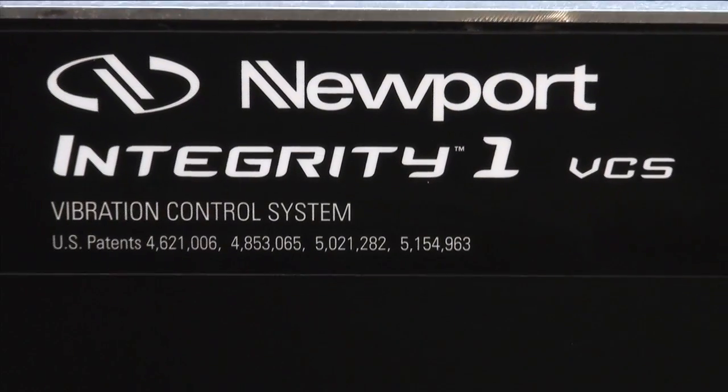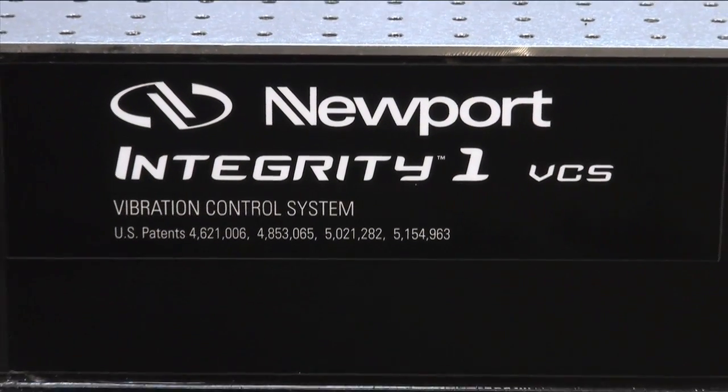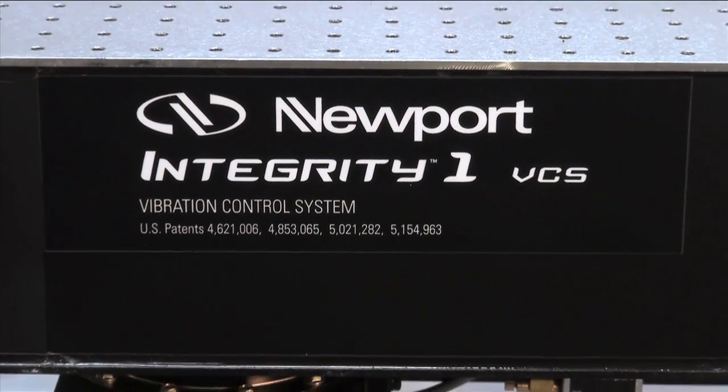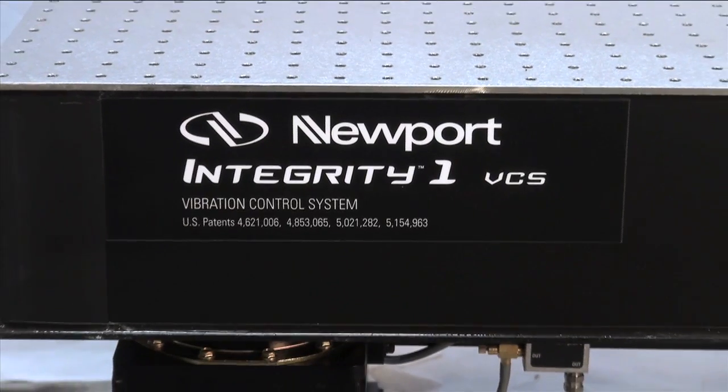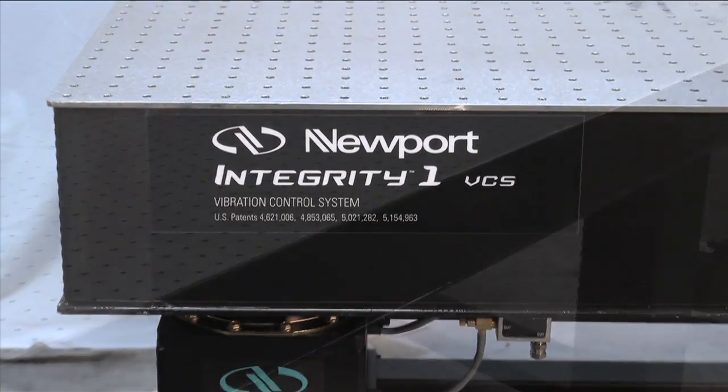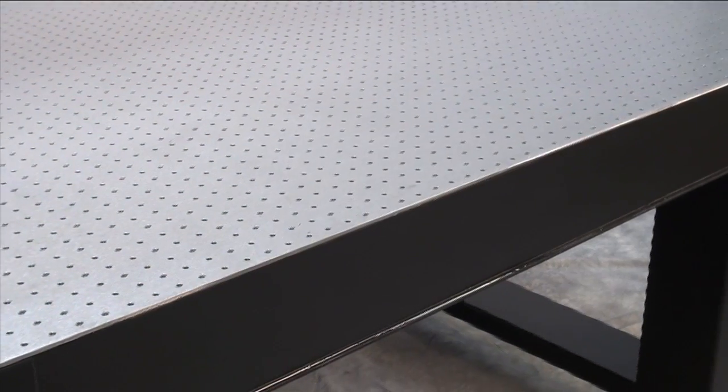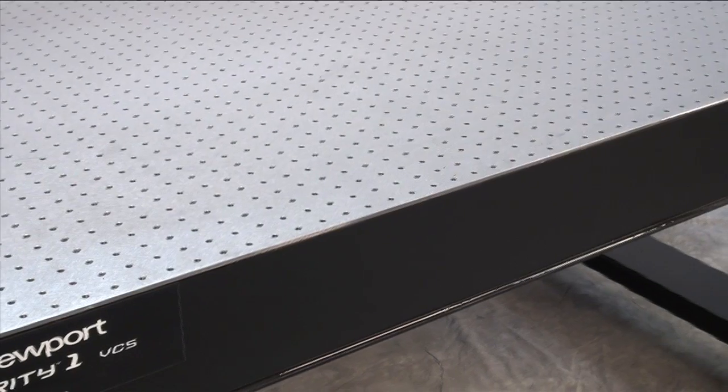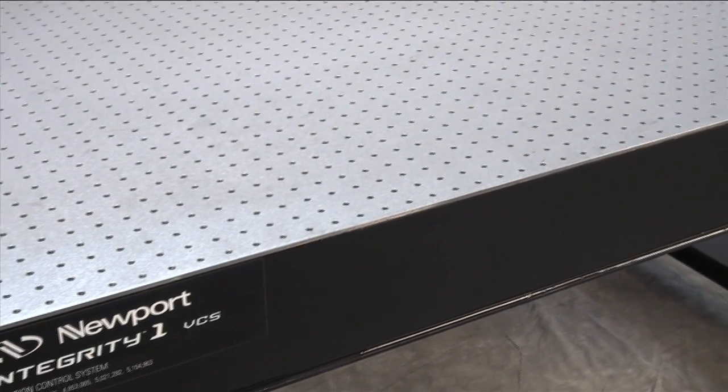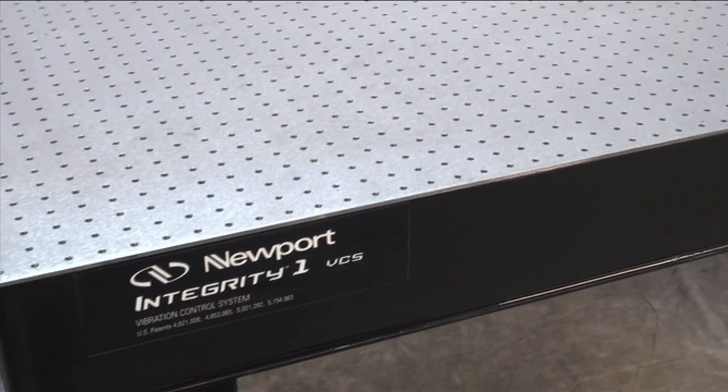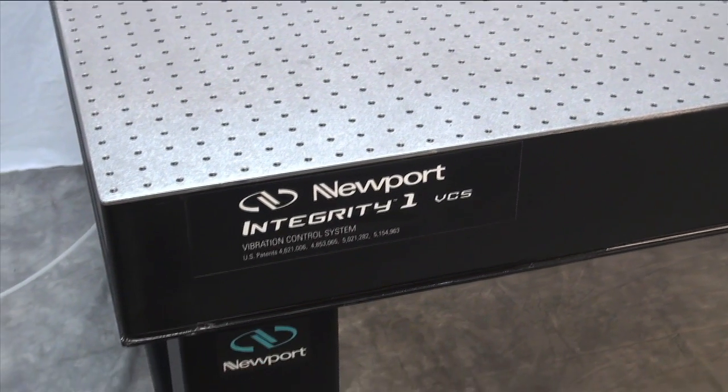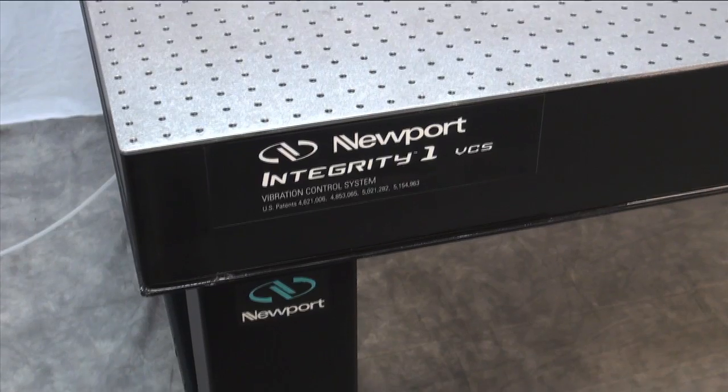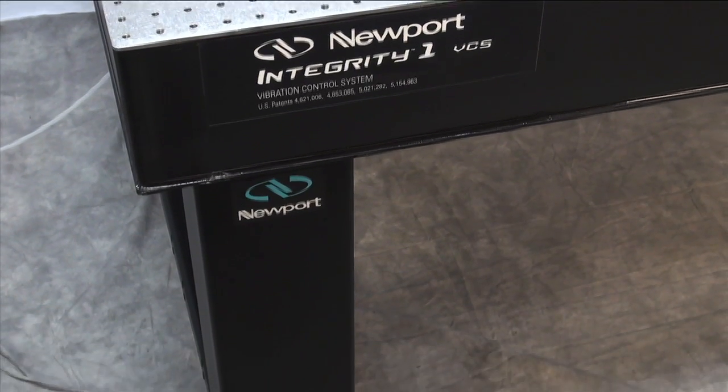Integrity 1 VCS systems are perfect for instructional labs or basic optical assembly stations. They feature a honeycomb optical platform constructed with a 10-gauge stainless steel top skin, an inherently damped reinforced truss, vertically bonded core, and a full array of sealed tapped holes.